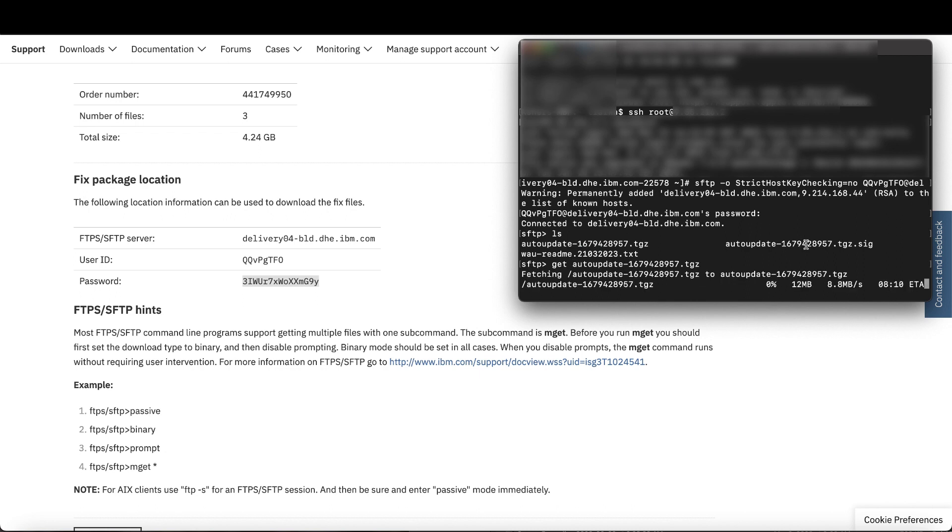If you want the signature file, simply do GET and the signature file as well to get that. Remember that since this is a larger file, depending on your network, it can take a while to download. Once it's complete, exit the session by entering BY.